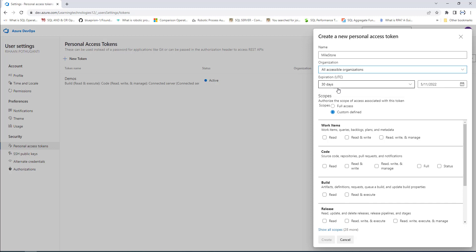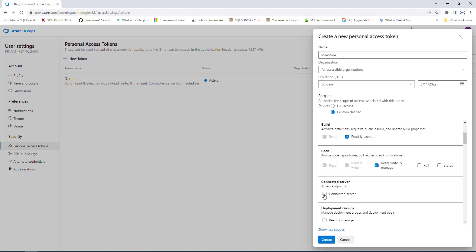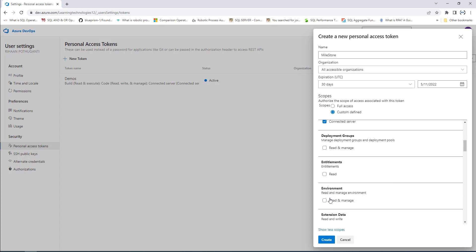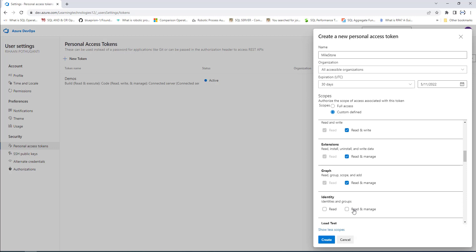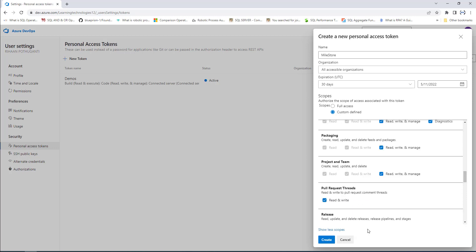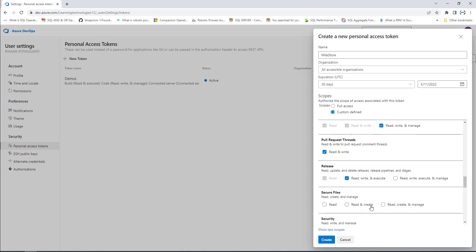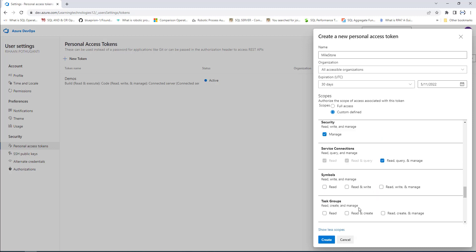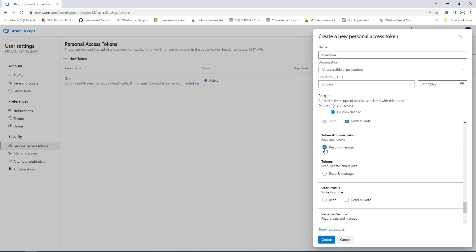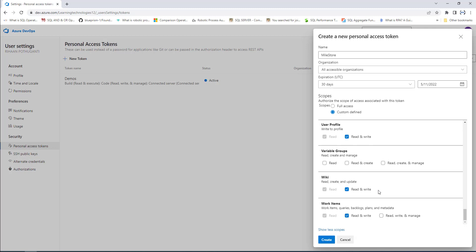For the organization, I'll select all accessible organizations. For scopes, I'm going to give read and write for all work items, code, build, and releases. For connected service, I'll connect it and select the environment as read and manage. Extension data: read and write. Identity: read and manage. Pull request threads: read and write. Secure files: read, create, and manage. Security: manage. Service connections: read, query, and manage. Token administration: read and manage. Once all required permissions are set, click on create.